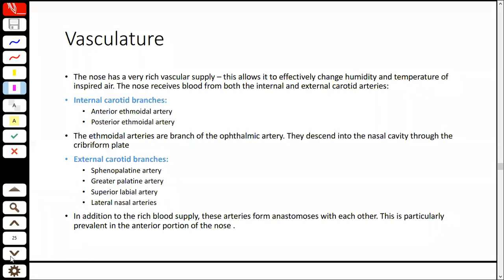The external carotid artery contributes 4 branches to the nose. Remember their names: the sphenopalatine artery, the greater palatine artery, the superior labial artery, and the lateral nasal arteries. The blood supply is so rich that there are anastomoses between the arteries.